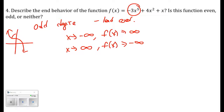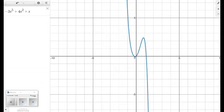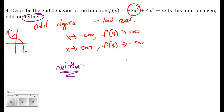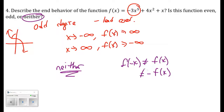Is this function odd, even, or neither? Graphing is the easiest approach. Reflecting across the y-axis: a point doesn't map onto itself, so it's not even. Rotating 180 degrees about the origin: a point doesn't map onto itself either, so it's not odd. Therefore this function is neither even nor odd. Algebraically, f of negative x gives neither the original function nor its negation back.